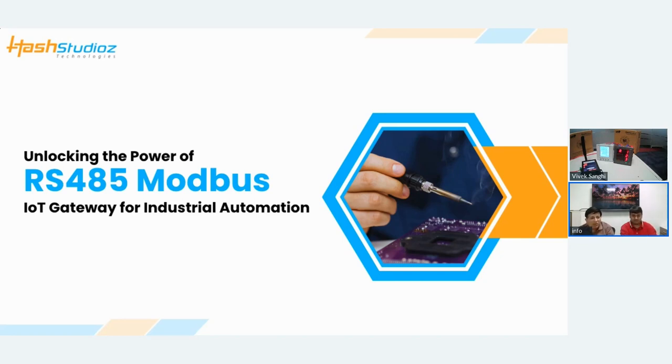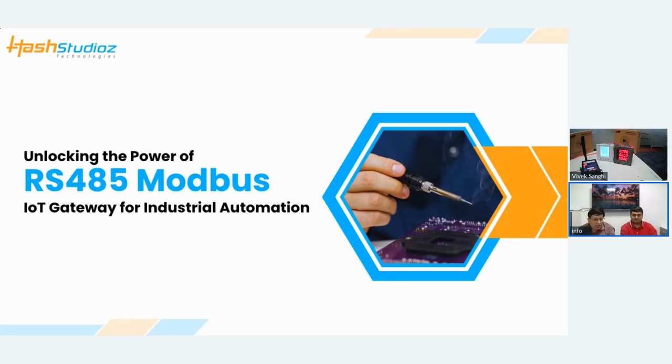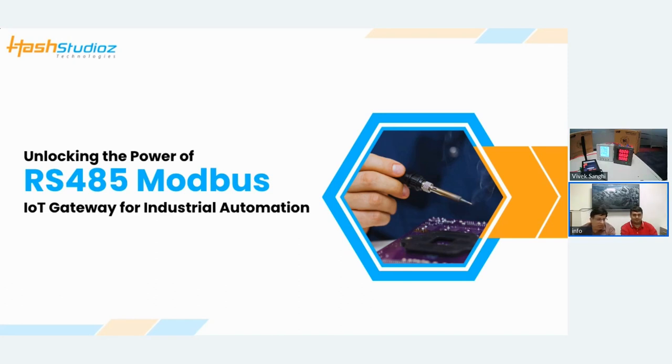We have expertise in hardware, firmware, cloud, and mobility. With me we have Kulbushan, who is the IoT lead at Has Studio Technology. He is the architect and designer of this IoT Gateway. He will be giving a demo of the product and then discussing the use case. Later on, we will be having a Q&A session.